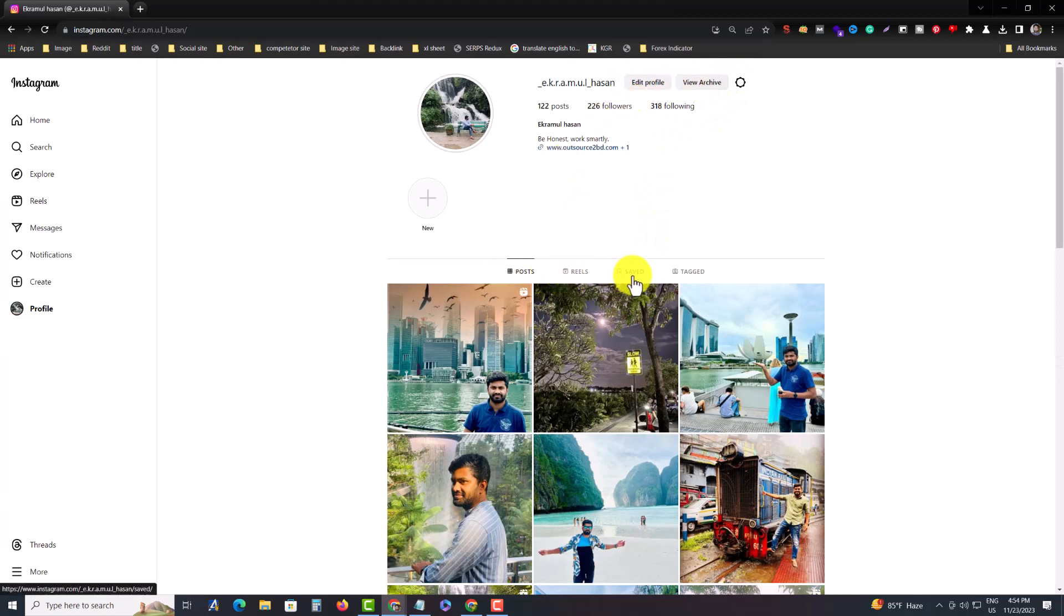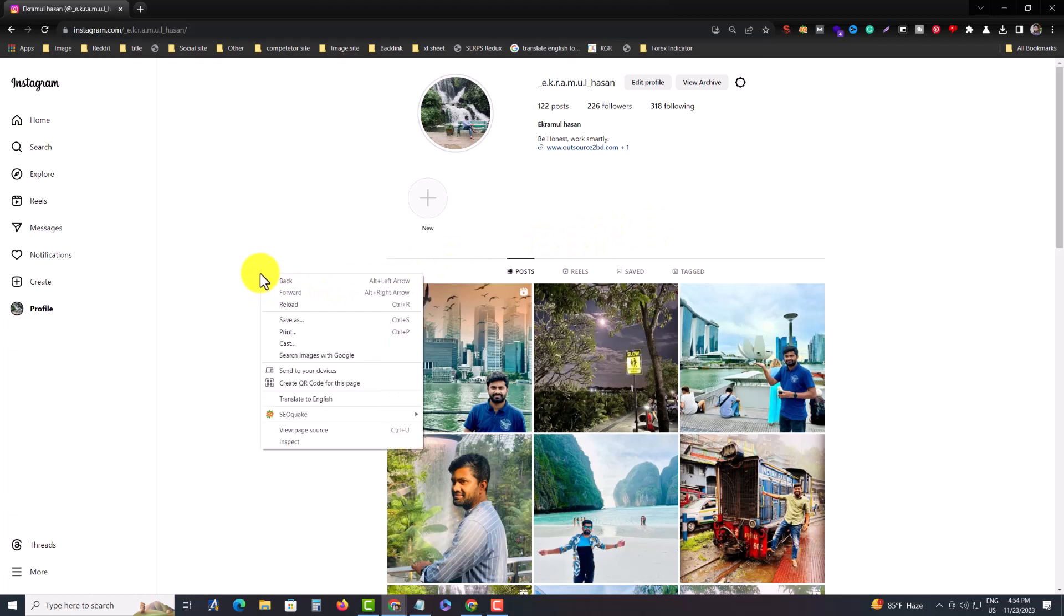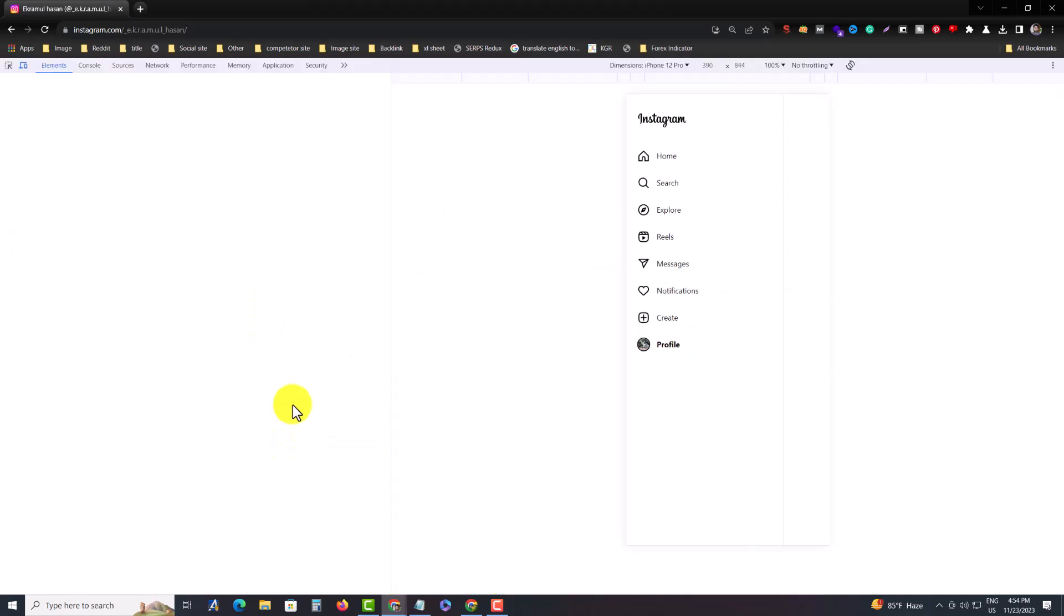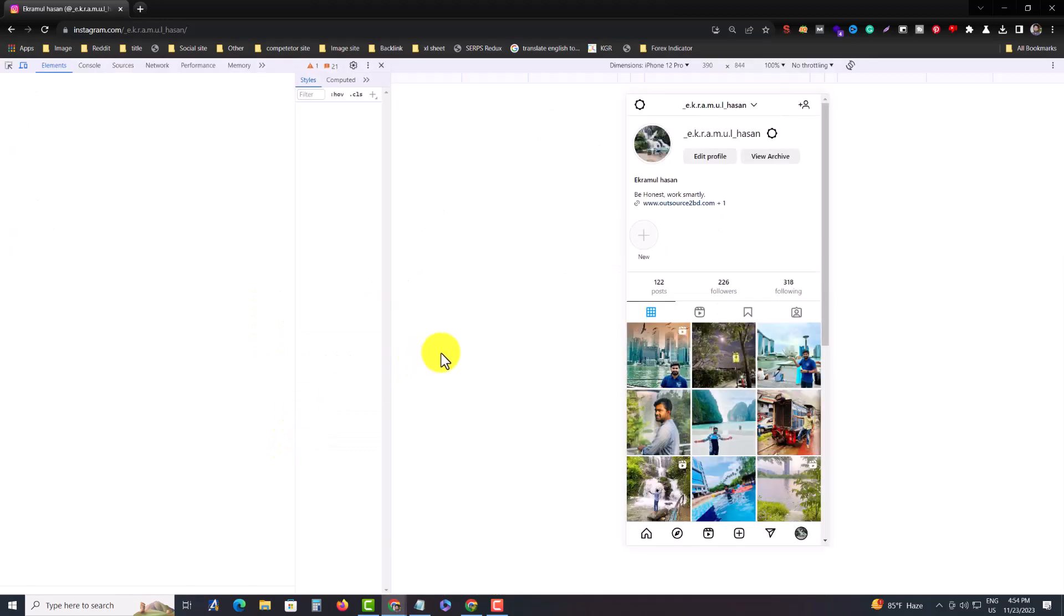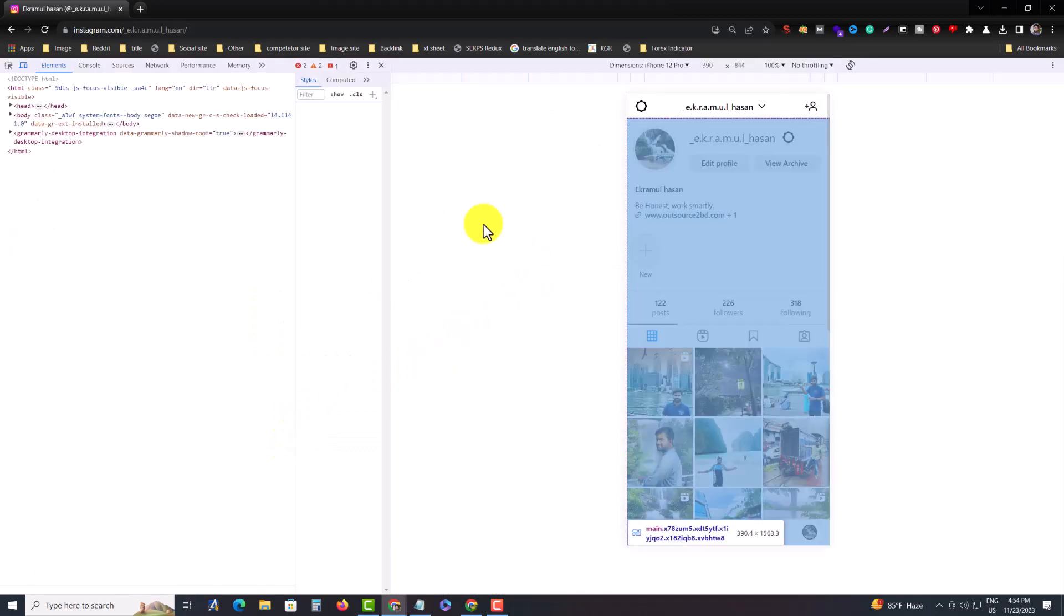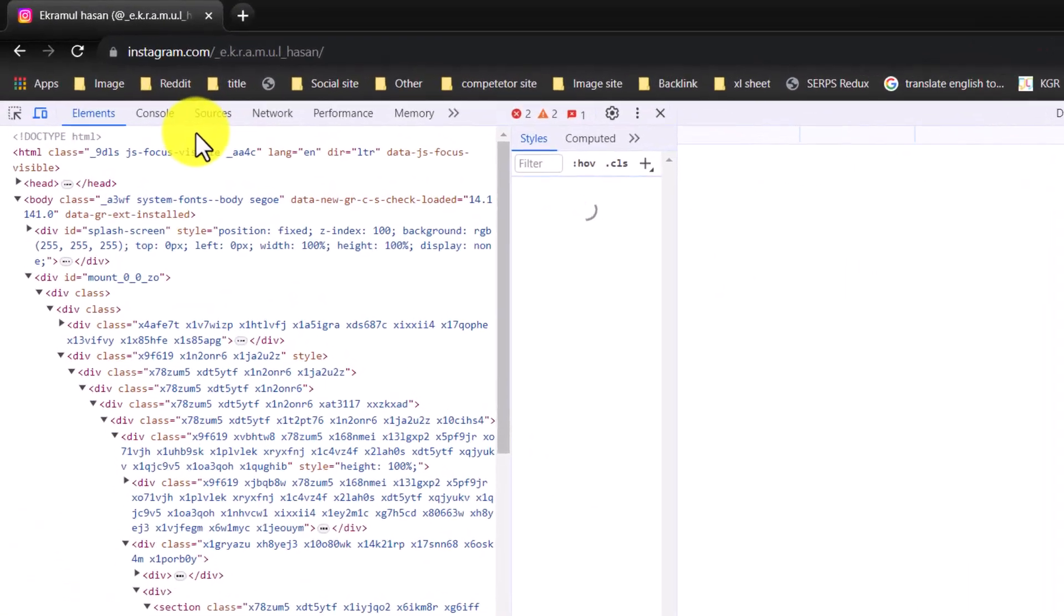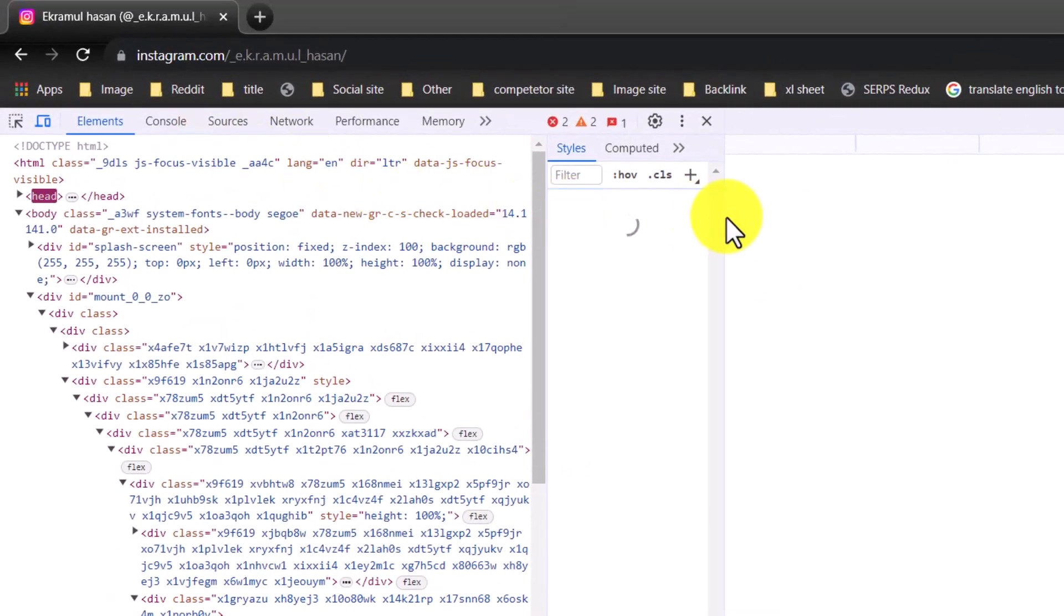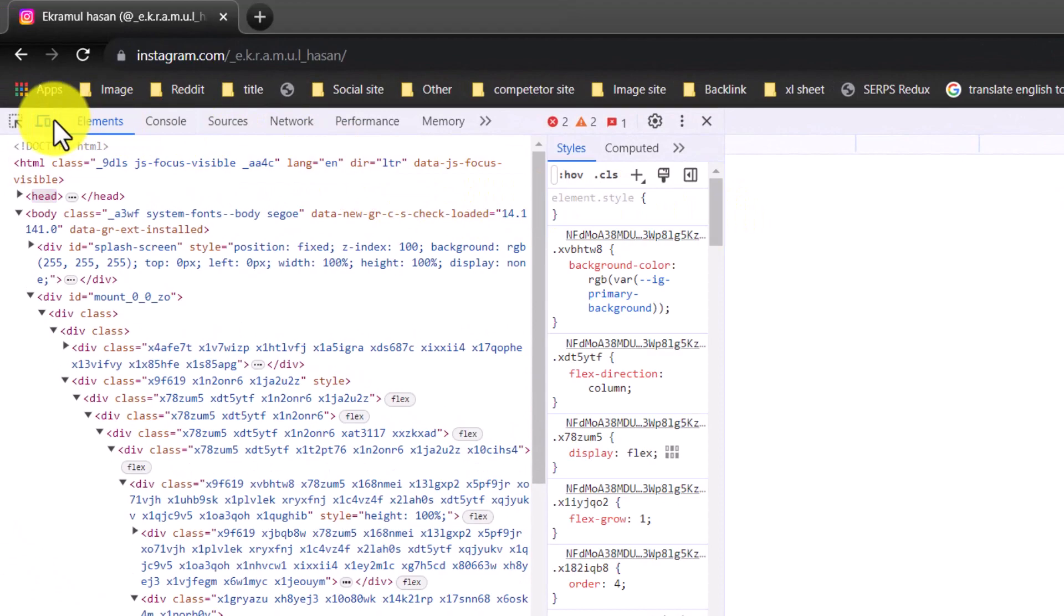So how can you do it? For that, you need to right-click your mouse button and go to inspect. I am inspecting my profile.